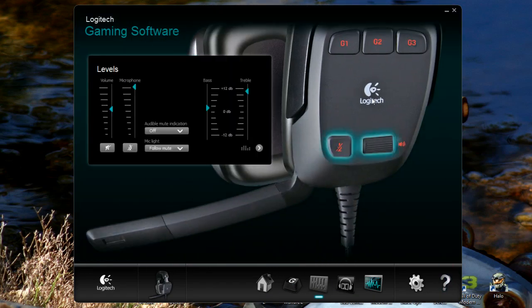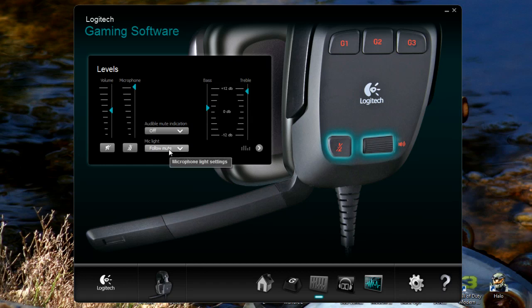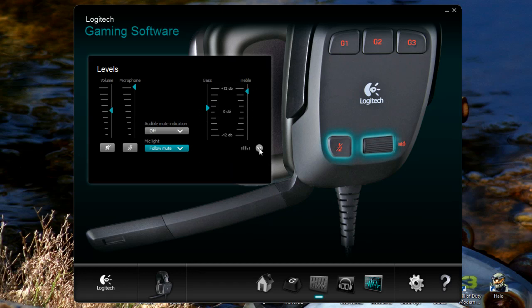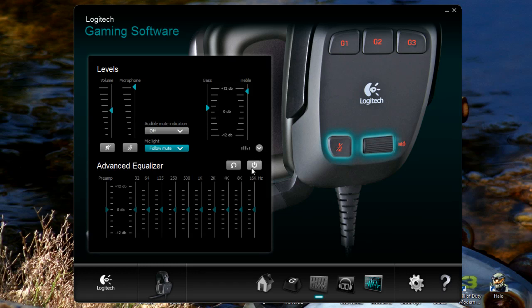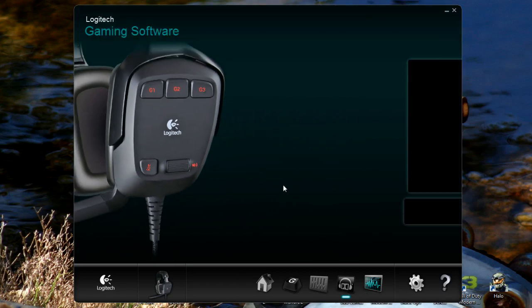Now we go to the volume equalizer. We got our standard volume right here, our microphone. If I change that, then the audio of this video will go down. We have an audible mic indication, a mic light as well. So we can change the light settings to always on or follow mute. We also have basic treble. And then if we wanted to, we could turn the advanced equalizer on and this allows you to do ultimate tuning, which is fantastic for any audio files in the gaming industry.